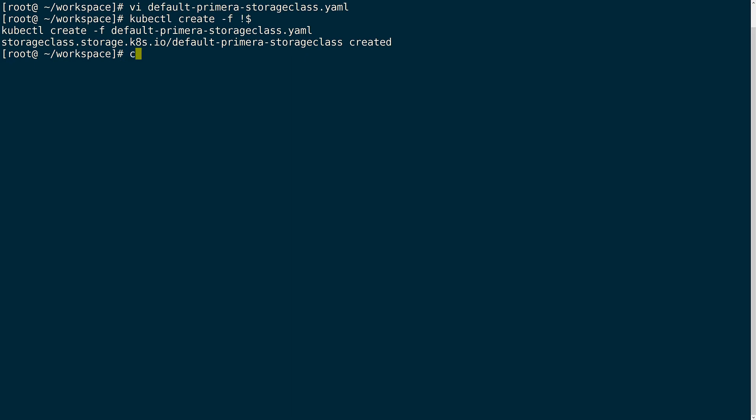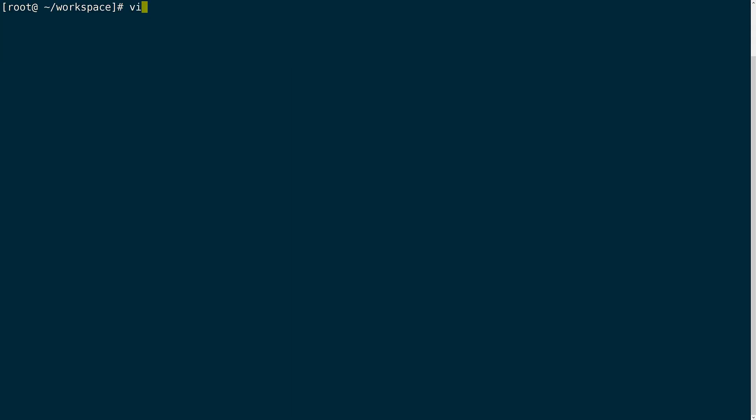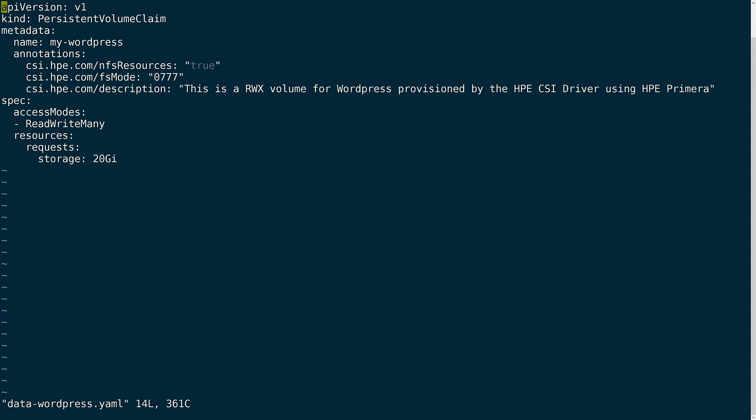With the storage class available I will create my first volume claim for the WordPress app. I want to show how to use the CSI driver to provision read write many volumes using the NFS provisioner feature which is currently in beta found within the driver. To provision read write many volumes you first need to set the NFS resources to true and depending on the app you may need to also set the permissions for the mount point of the volume with FS mode.